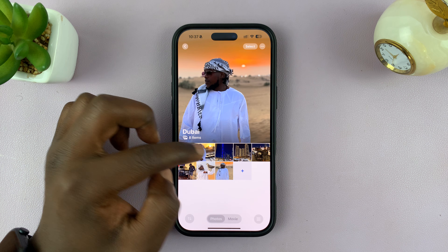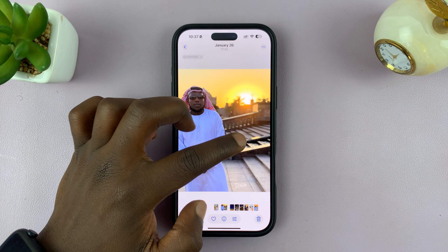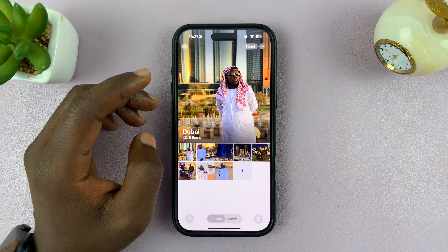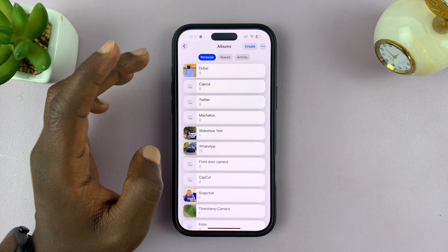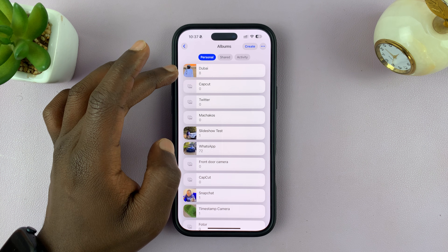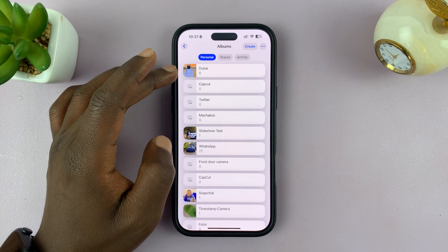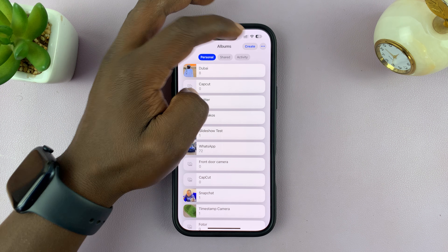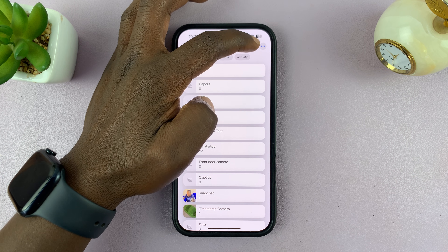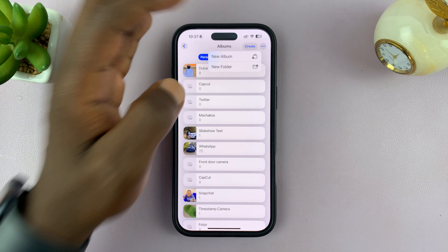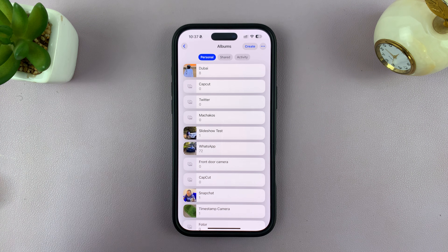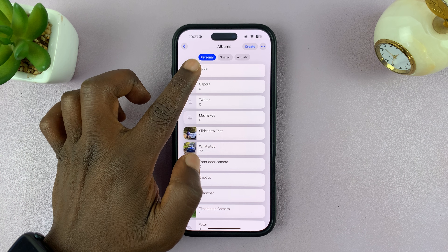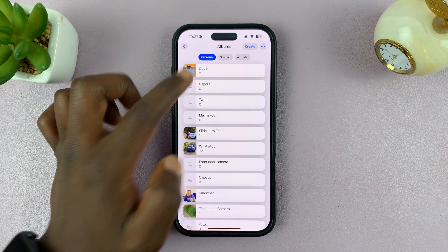For instance, I want to use this album — it has a couple of photos from Dubai. I already have this album created. If you want to create an album right now, you can tap on Create and then create an album. But since I already have an album, I'll use this one called Dubai.